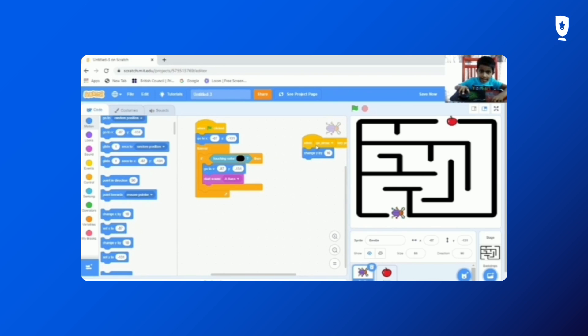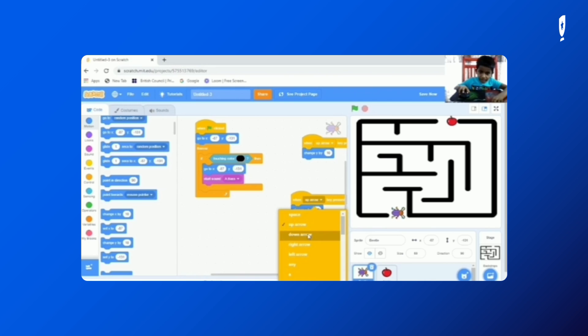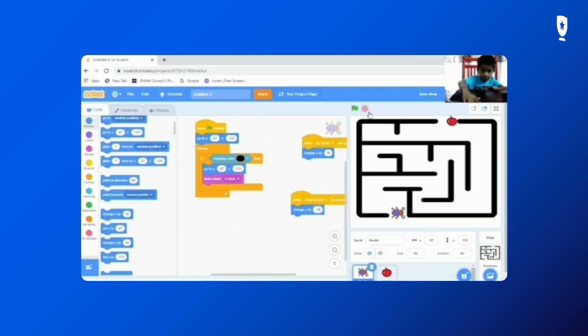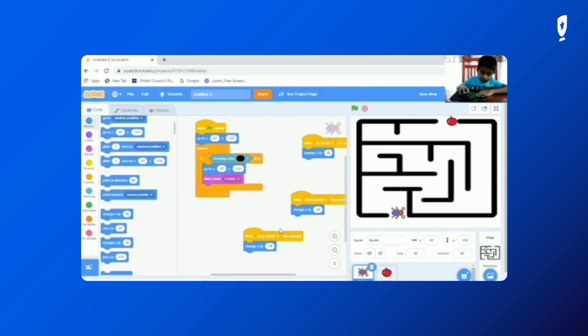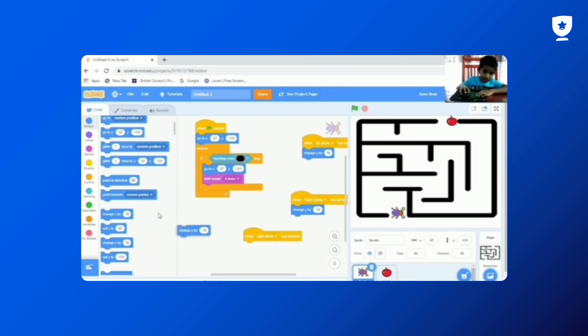So again we need to duplicate. And we need to get it to left. Change X. And we need to duplicate.